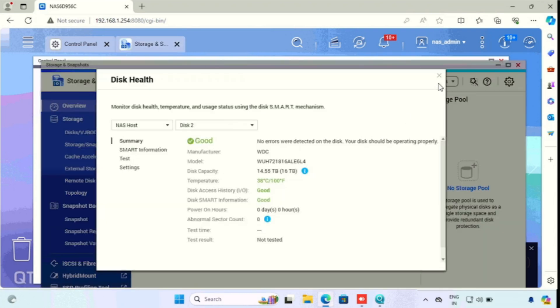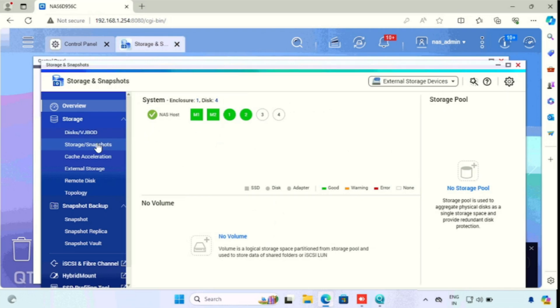Here we are able to see what drives are connected in the NAS. In this NAS, I have already connected two M.2 storages and normal hard drives for storing data. Two M.2 SSDs are for caching and two drives are for storing the data.